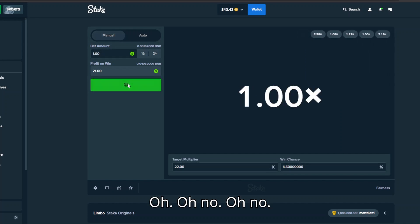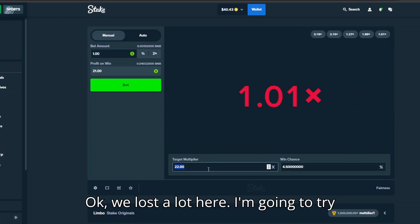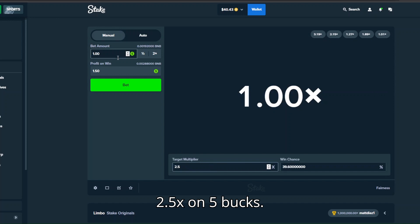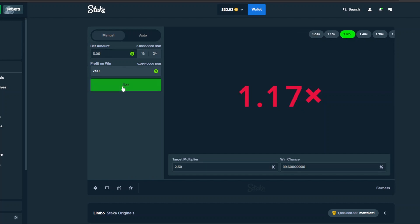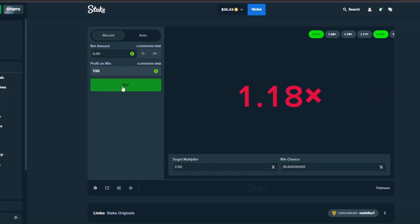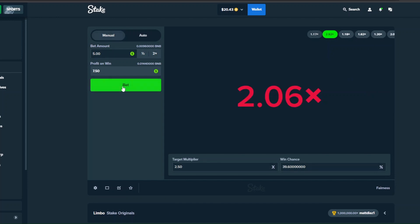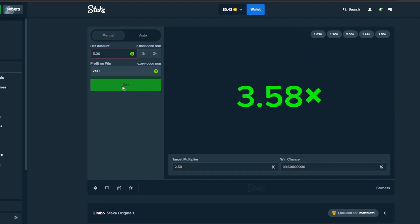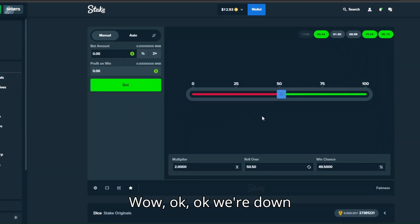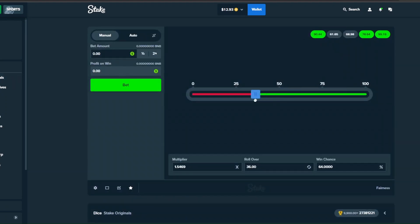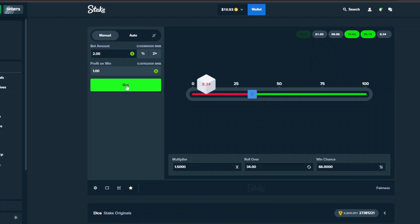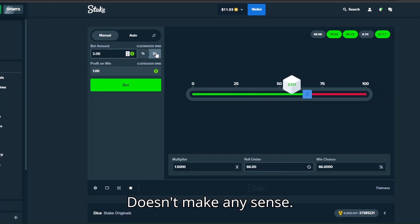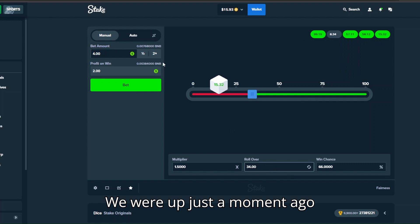Oh no, oh no, okay we lost a lot here. I'm gonna try 2.5x on five bucks. Dude can we get it back to back?